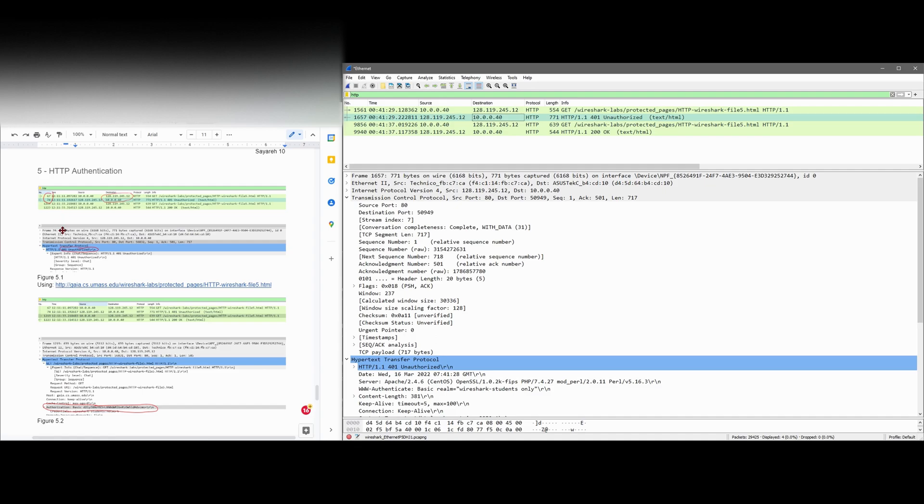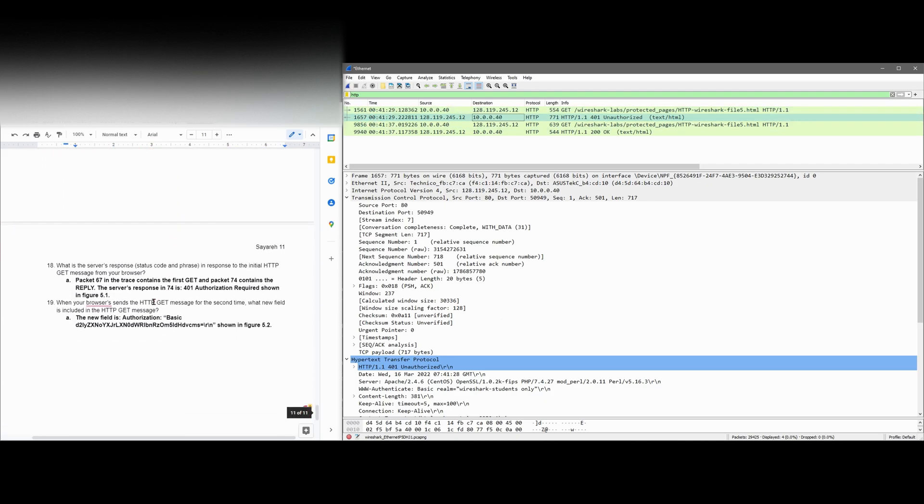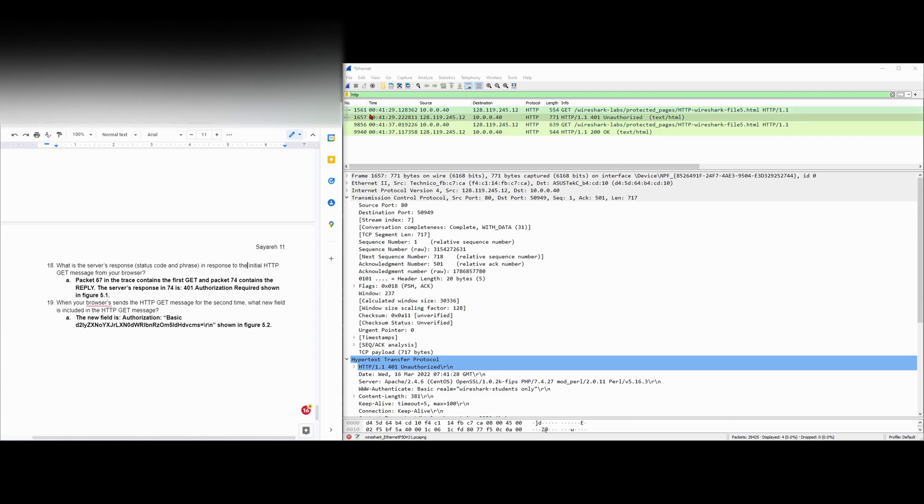When I actually did it here, if you look really close to the screen, you have this 67 and this 74. These were the values, the numbers right here in front of the time that we were looking at. Packet 67, which is the equivalent 1561 here in the trace, contains the first GET. Packet 1657 now contains our reply.